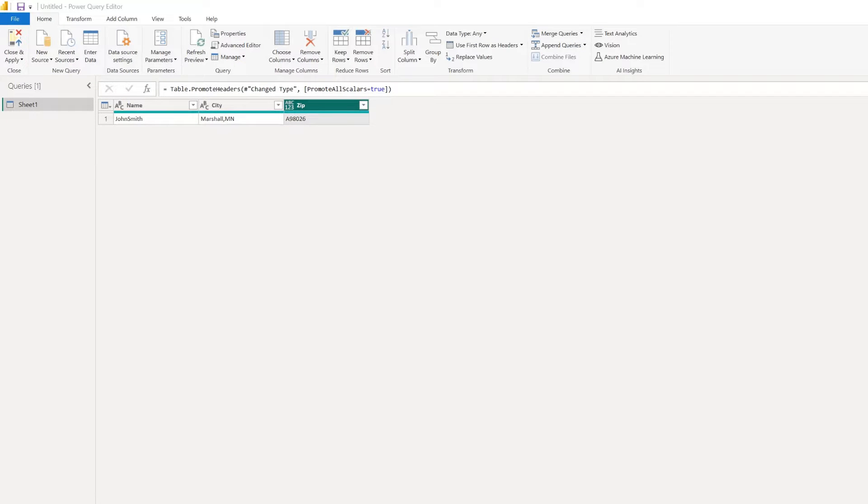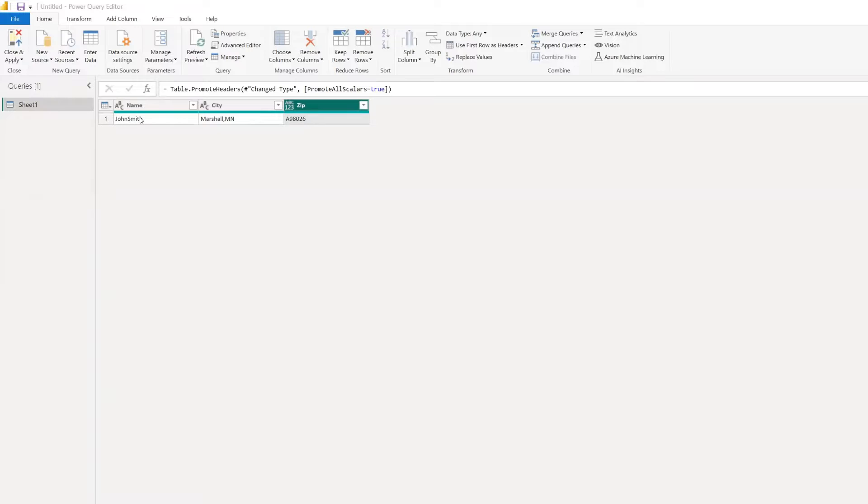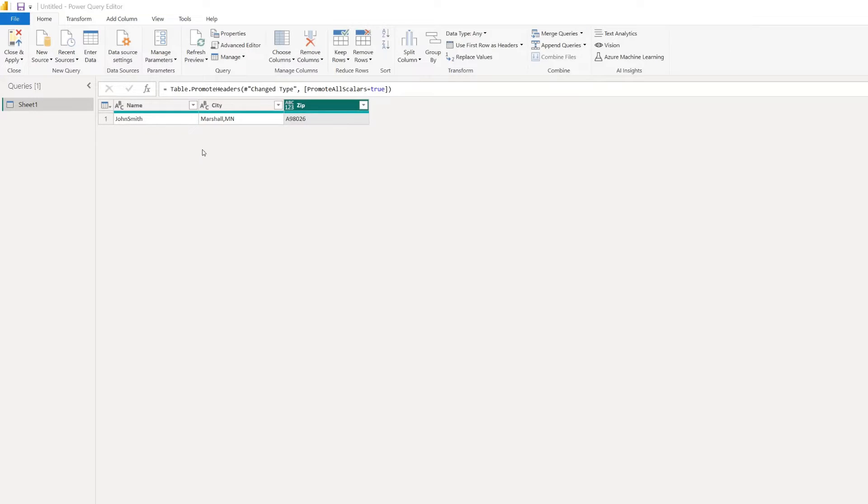So I have some sample data here, and you can see this first column here, which is our name column. We have a first and last name, but the data source has the first and last name together with no space.